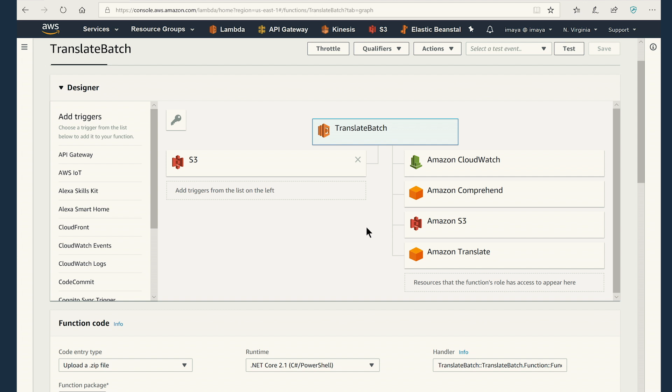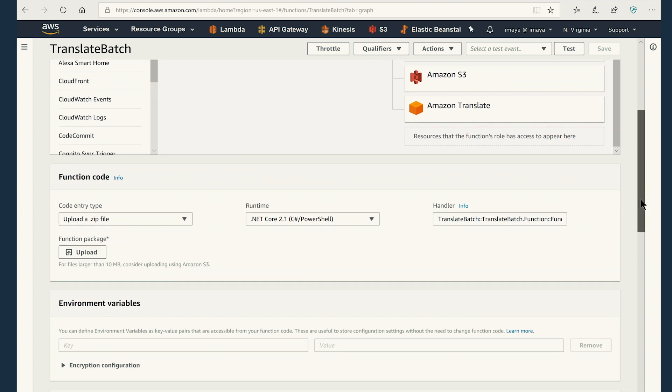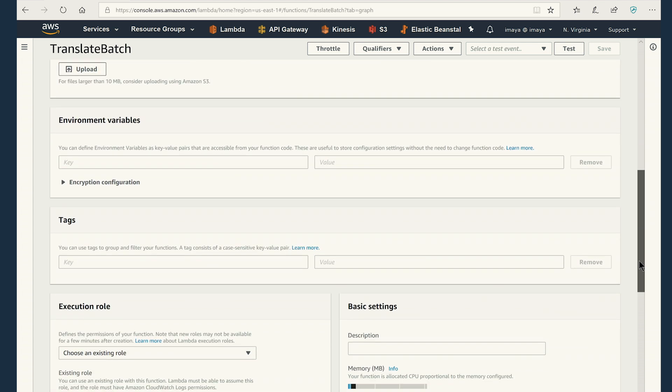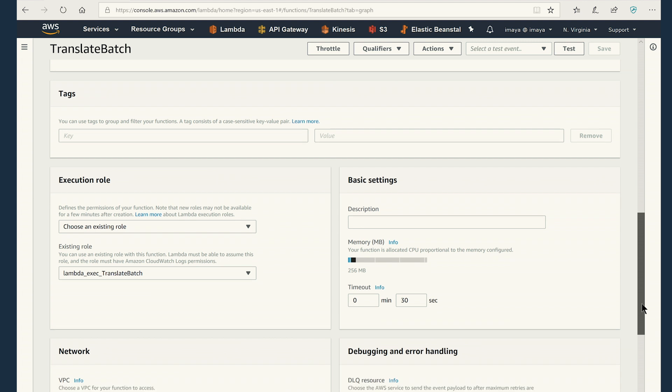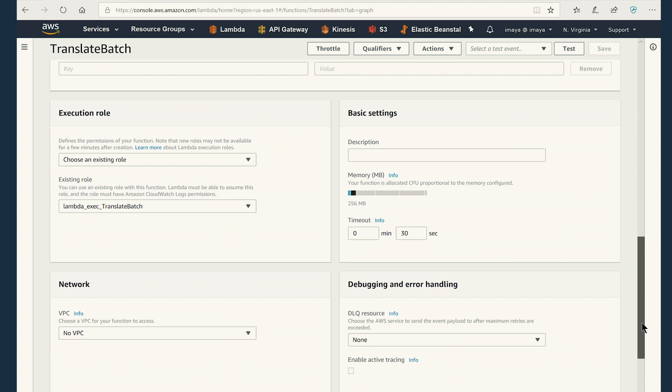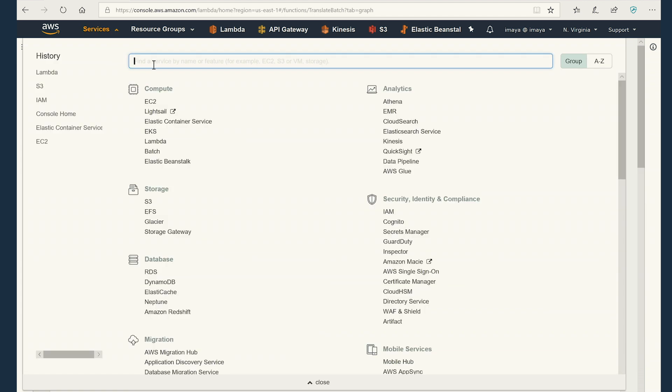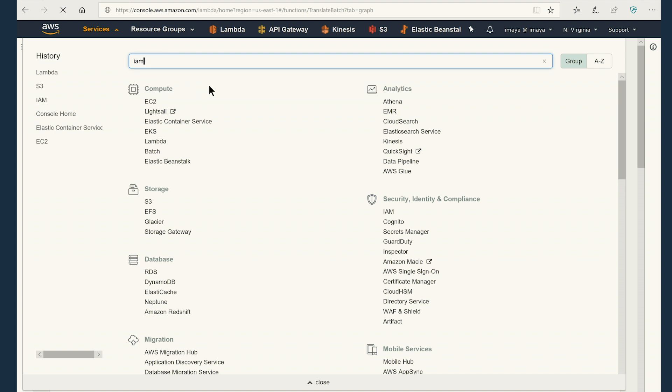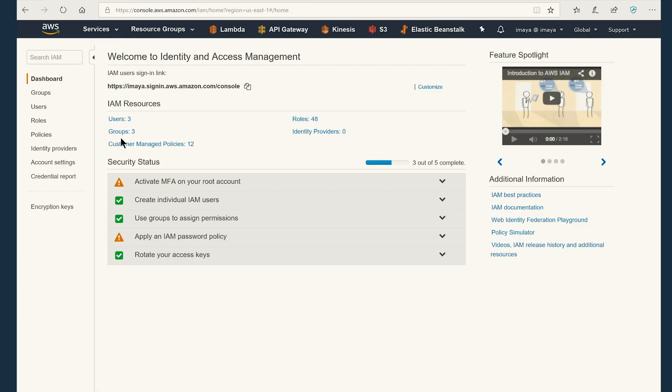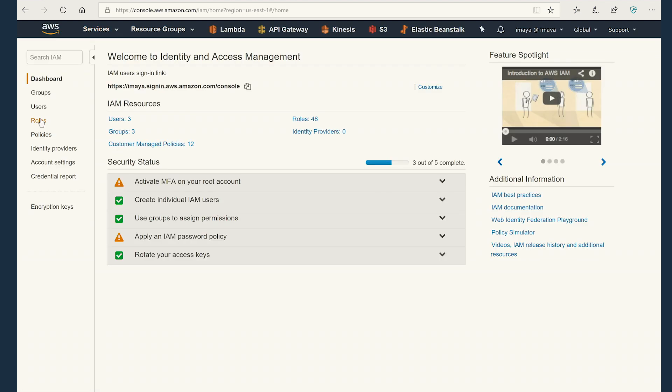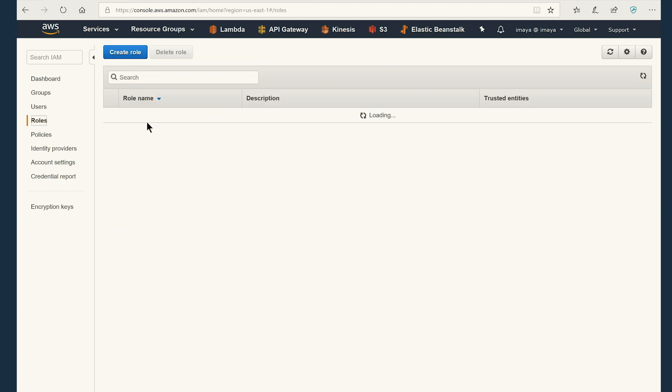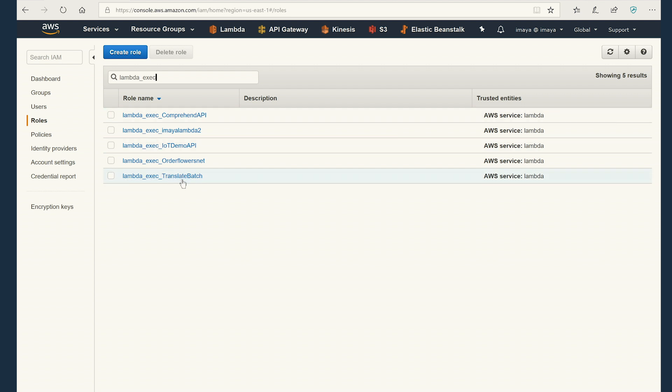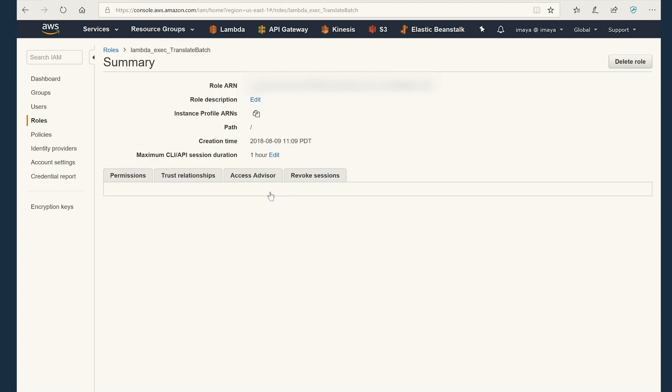Let's go see the translate batch Lambda function here. We are going to see every property just as it is, as default for this demo purpose. We are going to focus on the IAM role that is associated for this function. Let's go to IAM home page and click on roles. And let's search for Lambda exec and this is the IAM role that was associated.